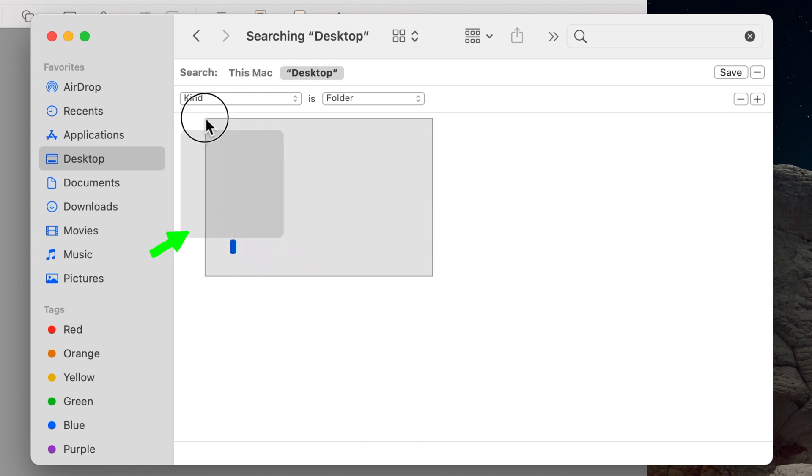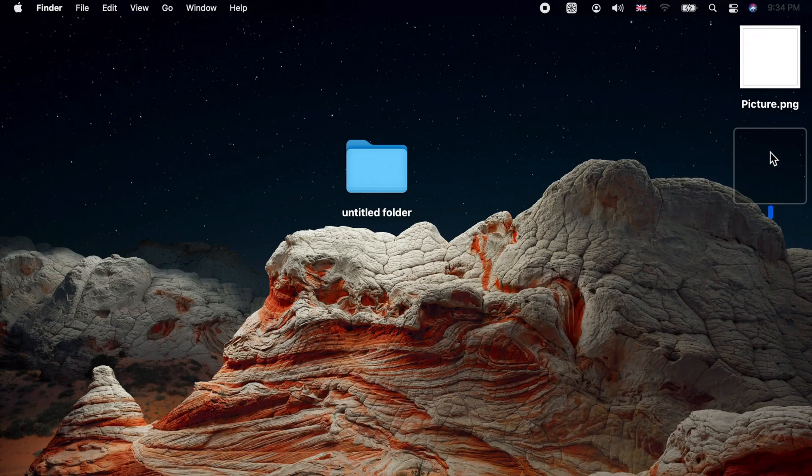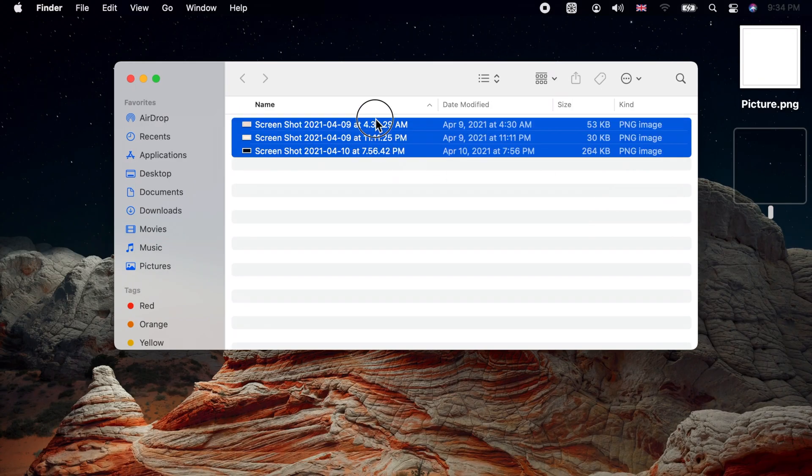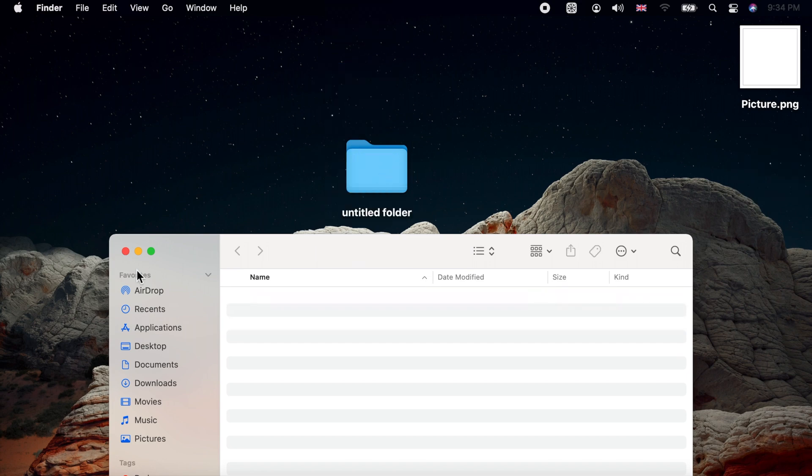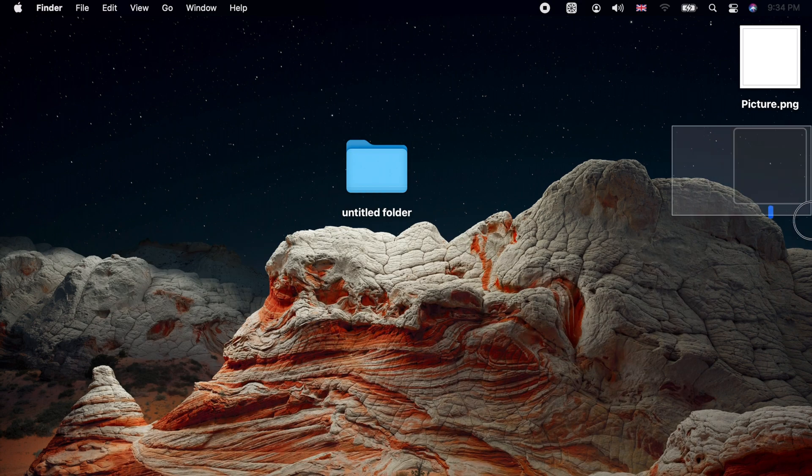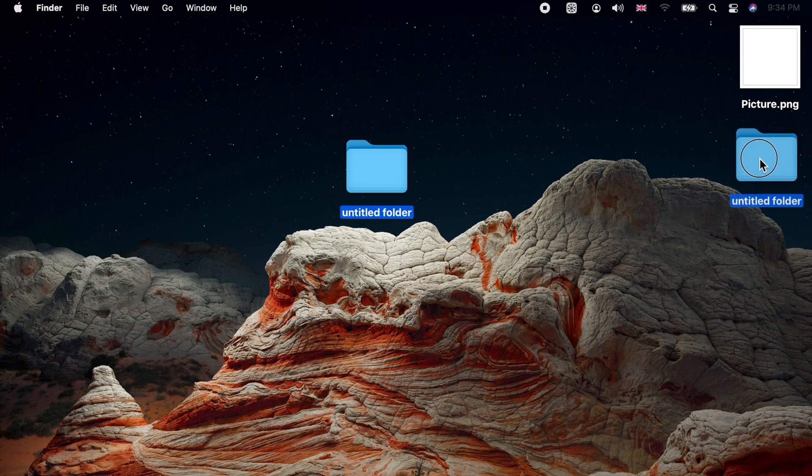To revert the folder back to the default appearance, simply make a new folder and copy paste your folder's content to it.